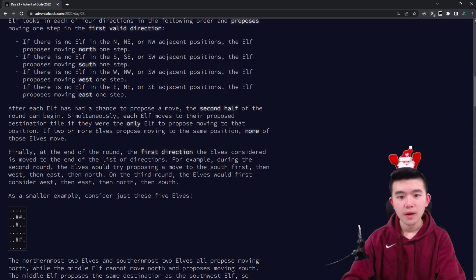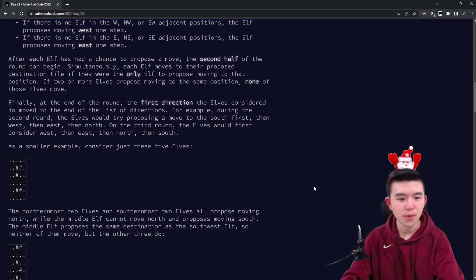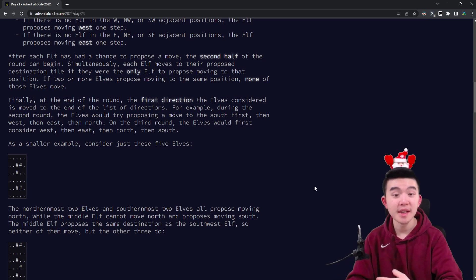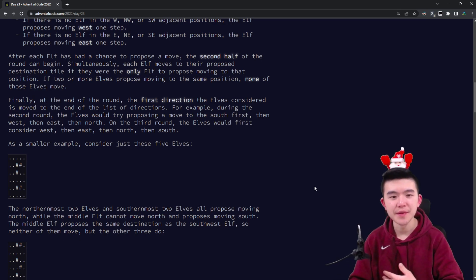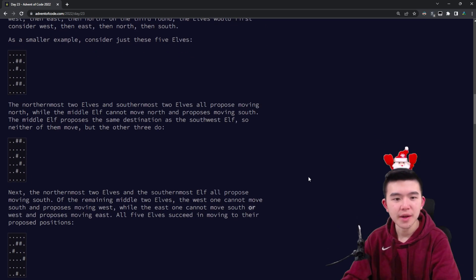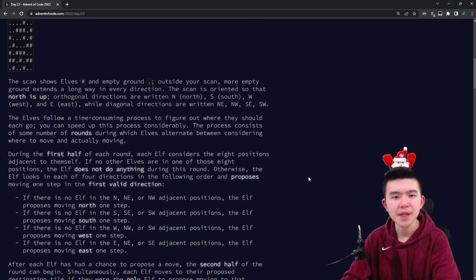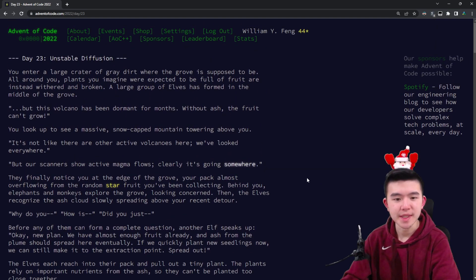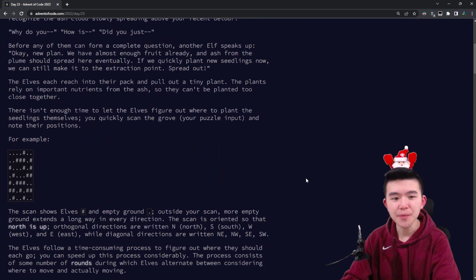Today was a fairly straightforward rules processing simulation day, a nice break from the difficult algorithmic problems we've gotten on previous days. I'll go through the puzzles in detail in this video.